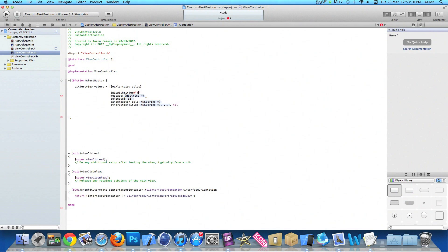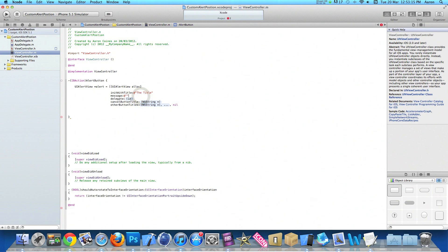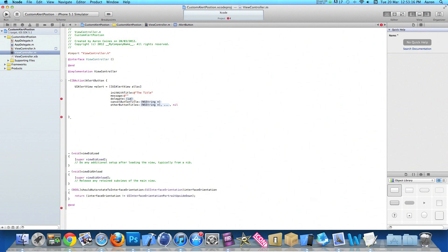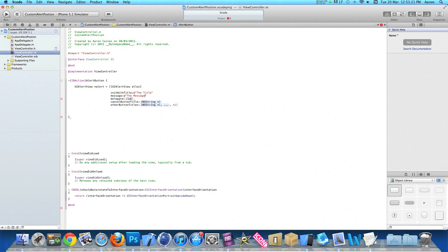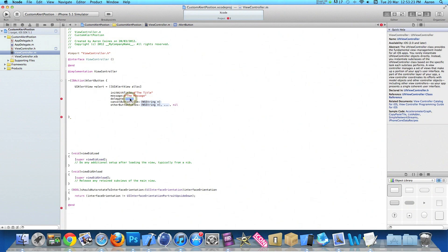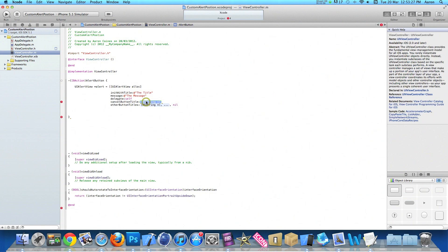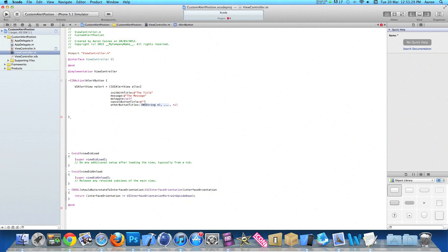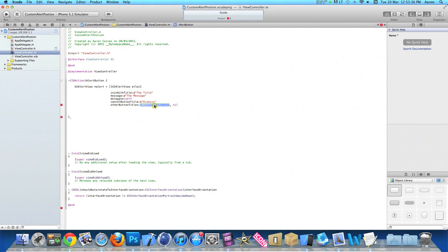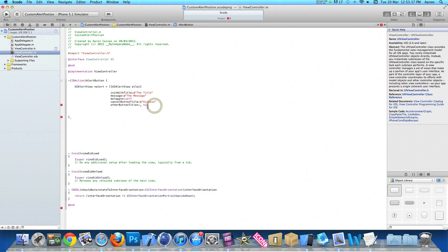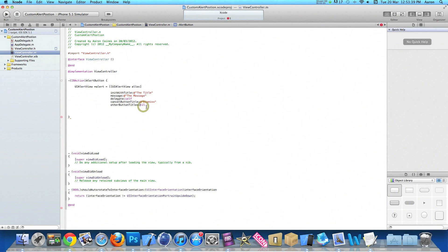The initWithTitle we do at symbol quotation mark quotation mark, and I simply put the title as Title. This will display the title of our alert. The message we do exactly the same, at symbol quotation mark quotation mark, and this time we do the message. The delegate we do self. In cancelButtonTitle we do at symbol quotation mark quotation mark, and this will be the title of the button which cancels our alert. I simply give it a name of Dismiss, and otherButtons we'll just simply say nil, and end with a bracket and a semicolon.